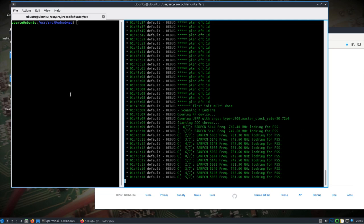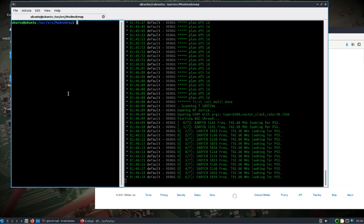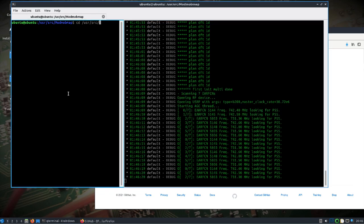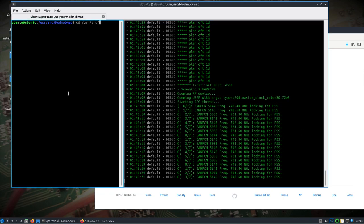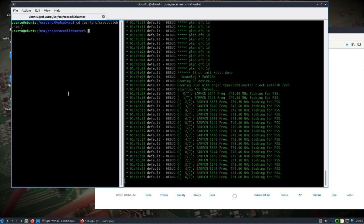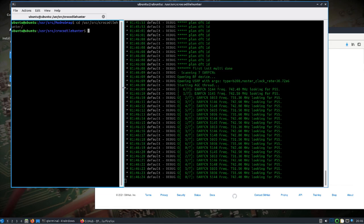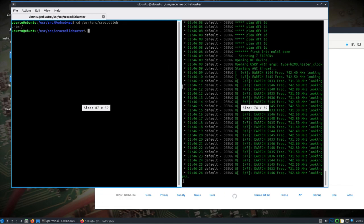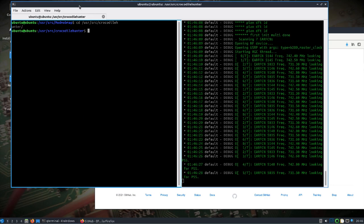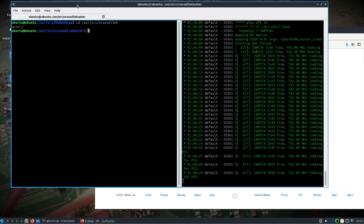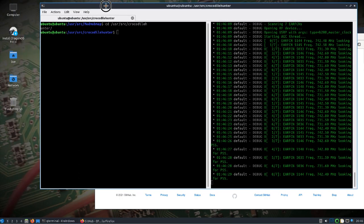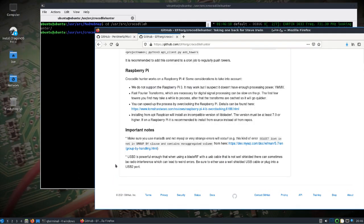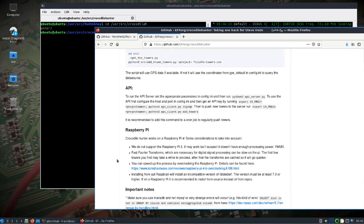And while that's running, let's change into the user source. Another crocodile hunter, because this is what I had hoped to show. And it's not really working like I thought is the API. So if we read about the API, you can run an API server and then run on the Pi would be the client and can push towers back to the server.